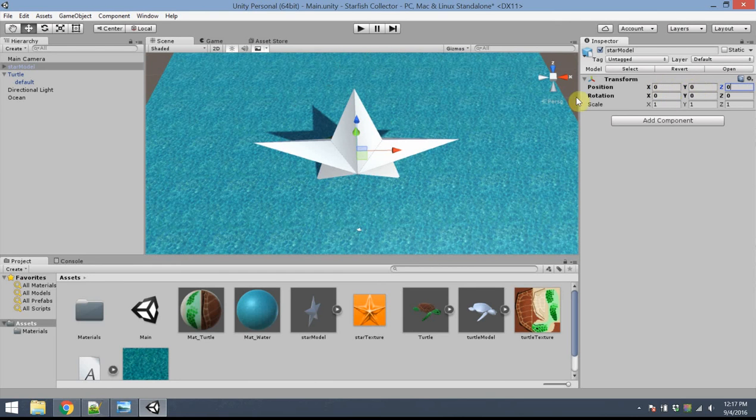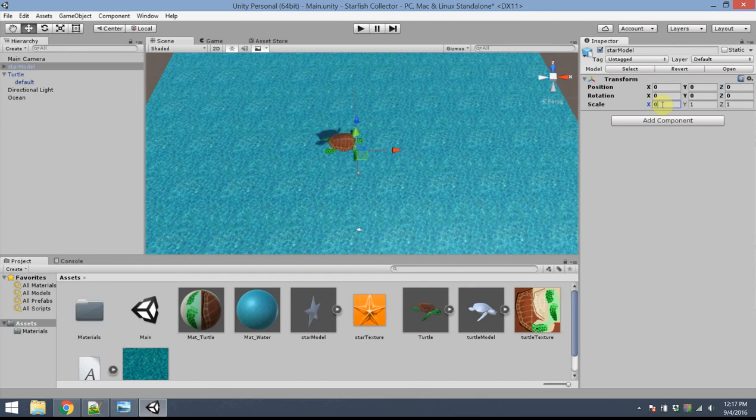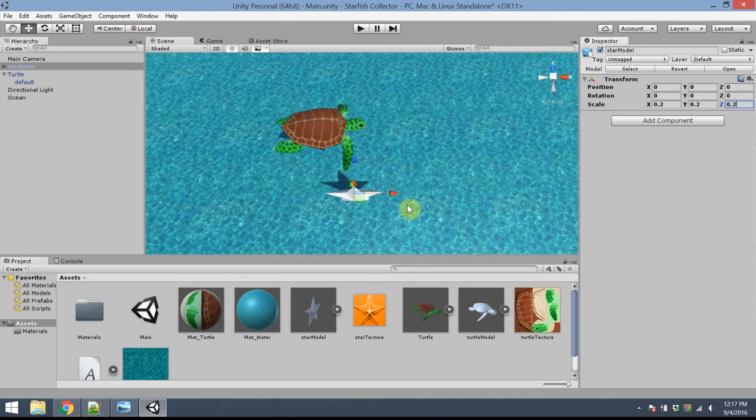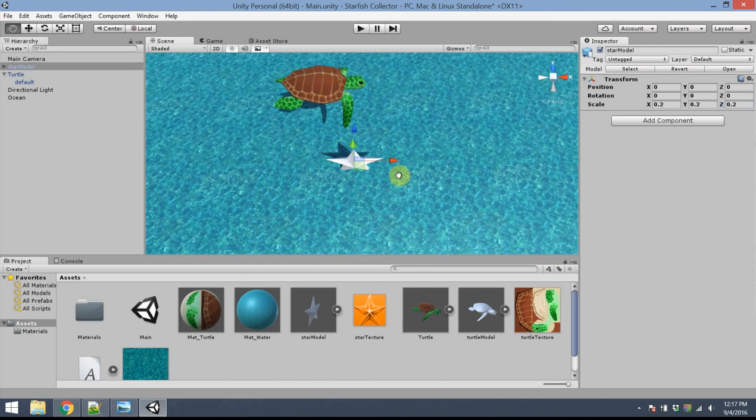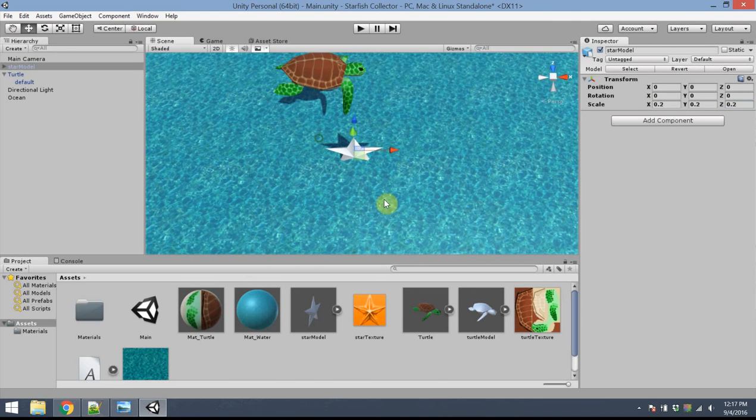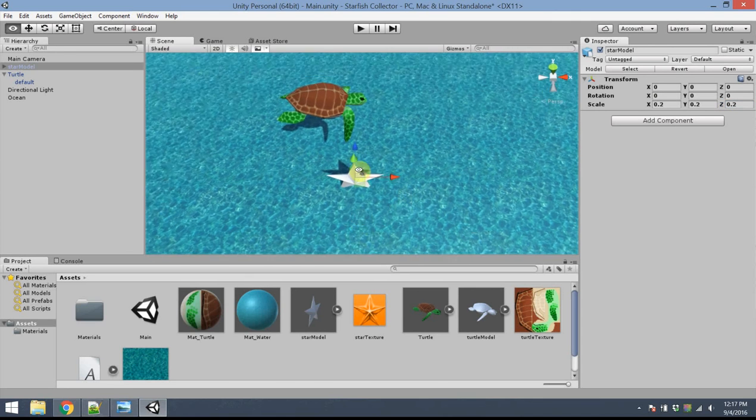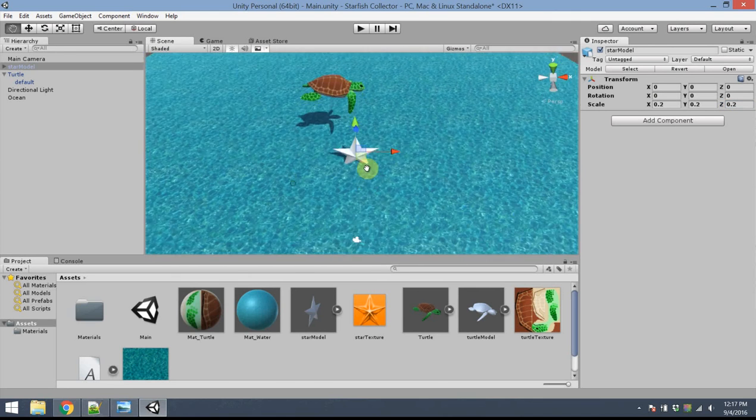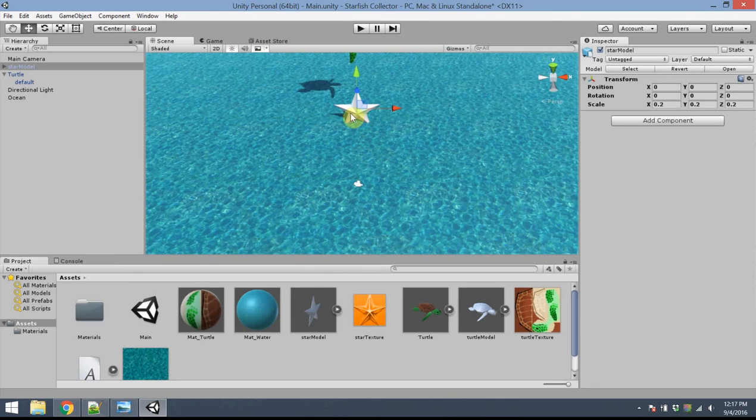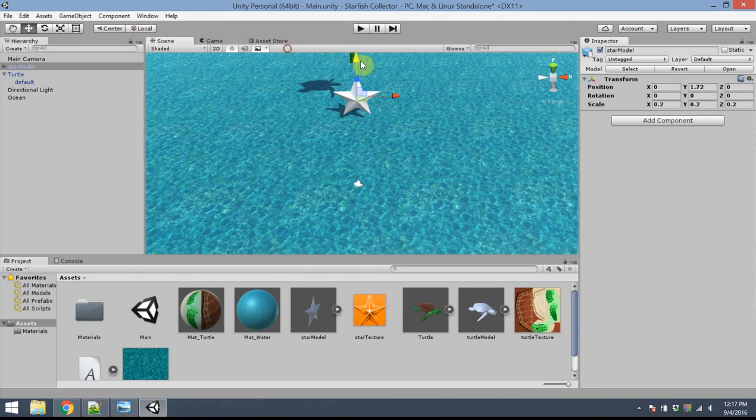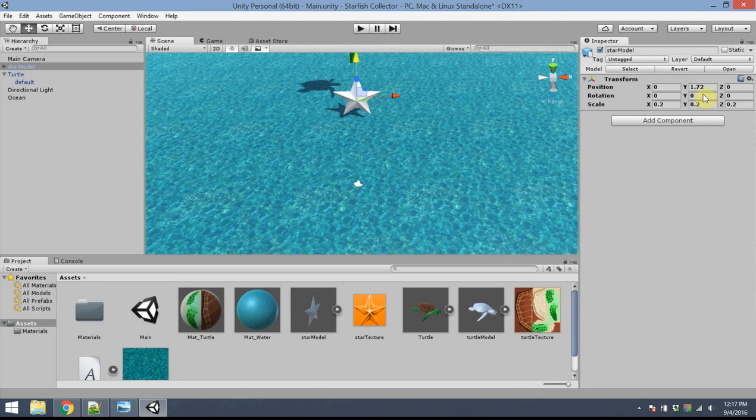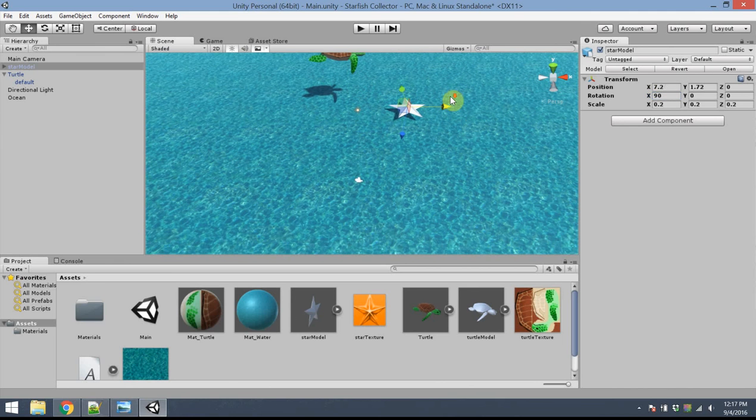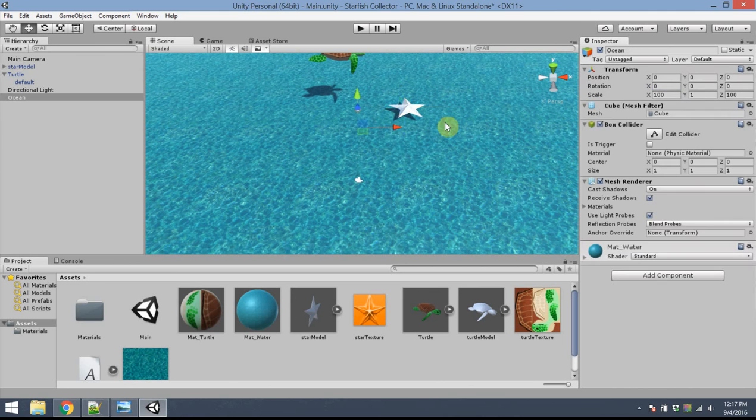The scale, I'd like this to be a whole lot smaller. So maybe I'll set this to 0.2, 0.2, 0.2. And that's about the right size as compared with the turtle. I probably want to rotate it, too, so it's kind of sitting flat on the ocean floor. So I want to rotate it around the x-axis. That's that red arrow. I want to rotate it, say, 90 degrees. So now it looks like it's lying flat. Excellent.